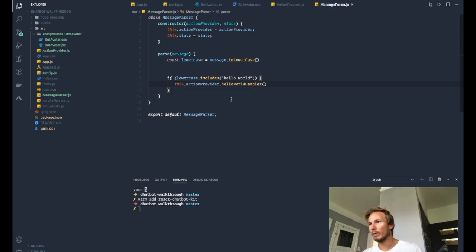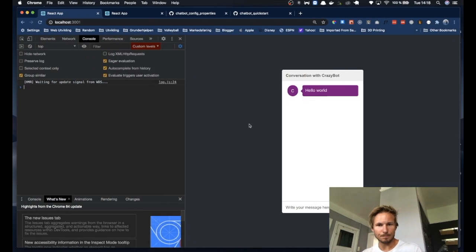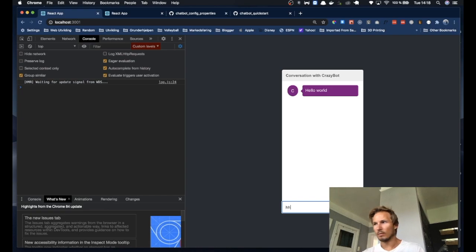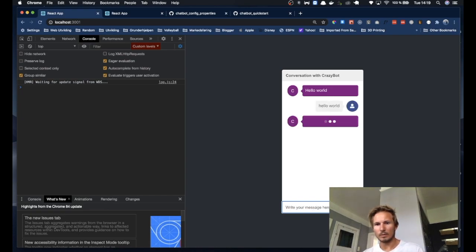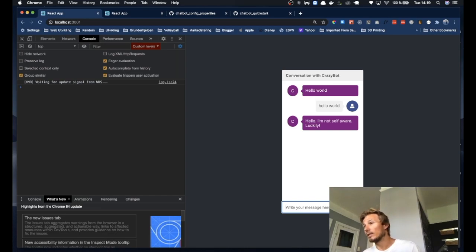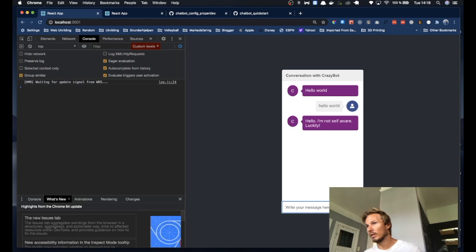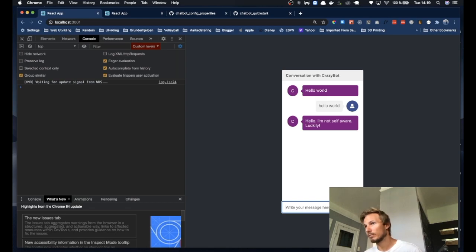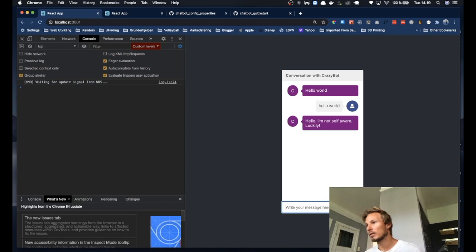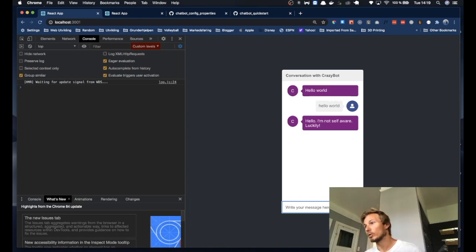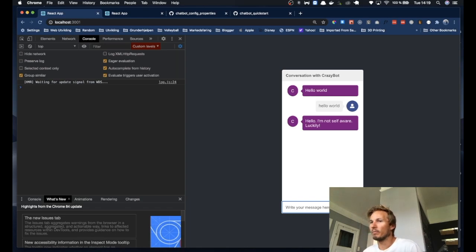So if we go back to our browser now, we say hello world. Now we can see that the chatbot is putting up responses. And that's kind of how it works. You define responses in the action provider. And you use the message parser to decide which response to activate. And you control all of that yourself. So it makes it very flexible in terms of what you want your bot to respond to. And you can decide the level of complexity in terms of the message parsing as well.